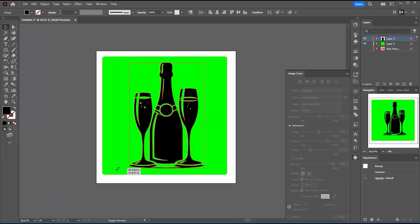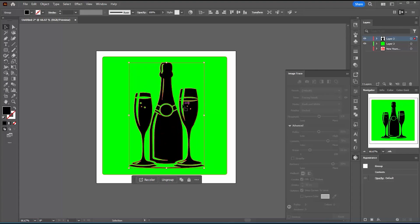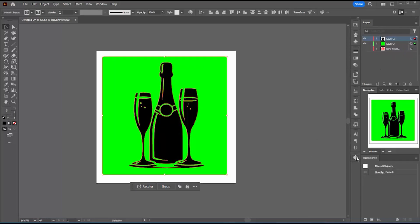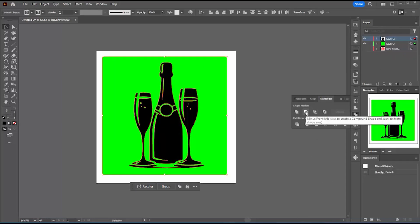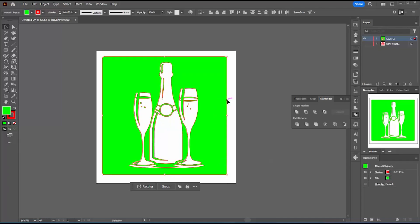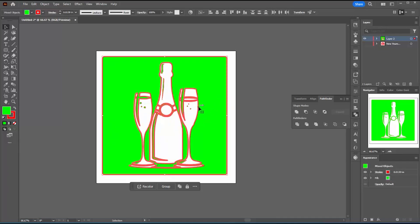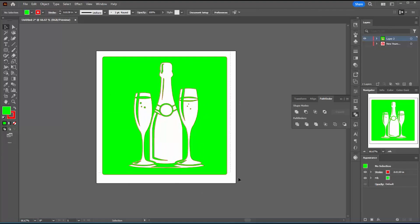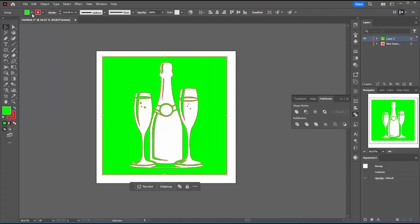Now make the bottle and glasses bigger so they fill the frame better. Select both the traced image and the background square, go to Pathfinder, and choose Minus Front — this punches out the black image from the green square. Select that result and choose Ungroup. Now when you select it you can see what's going to fall away — what isn't connected to the rest of the image — and in this case it's really just some bubbles and highlights on the bottle, which is fine.